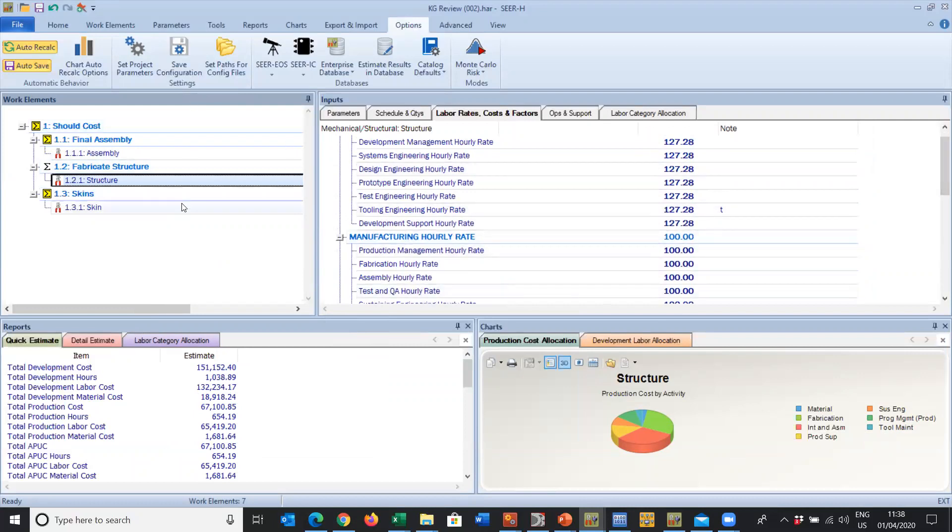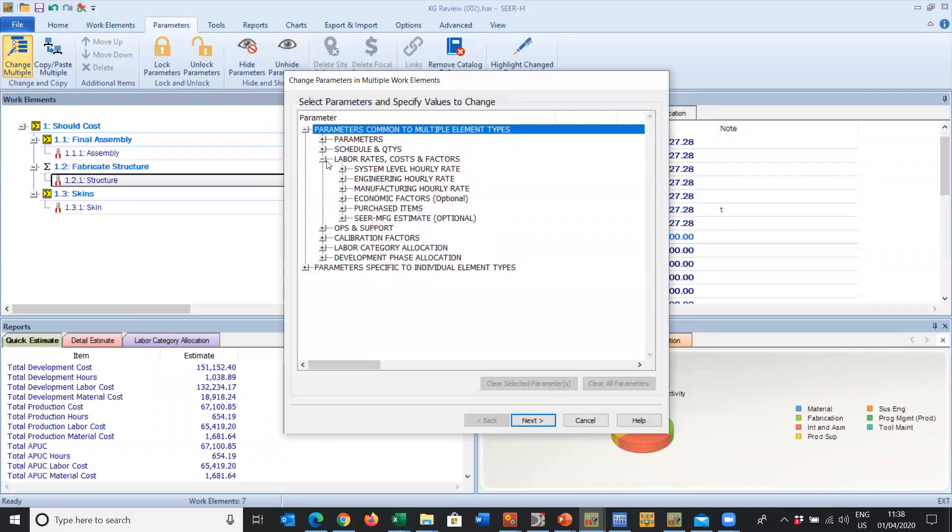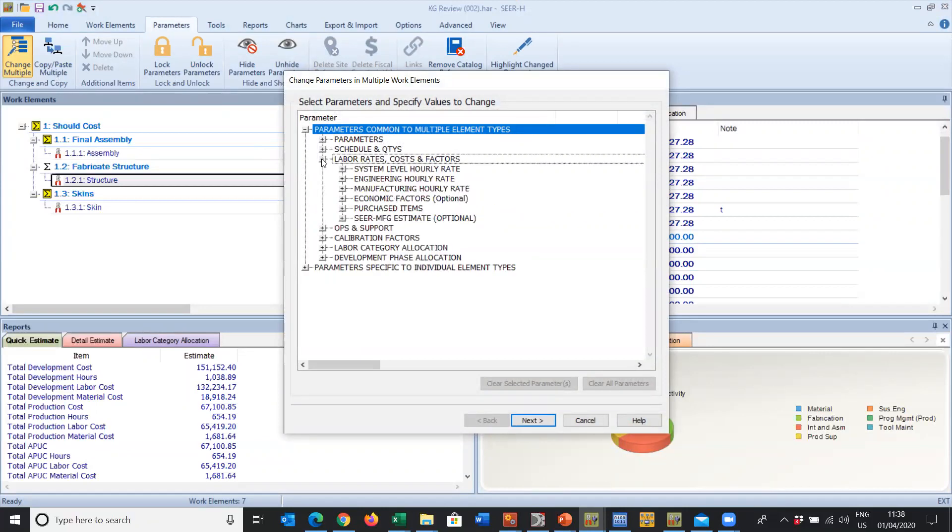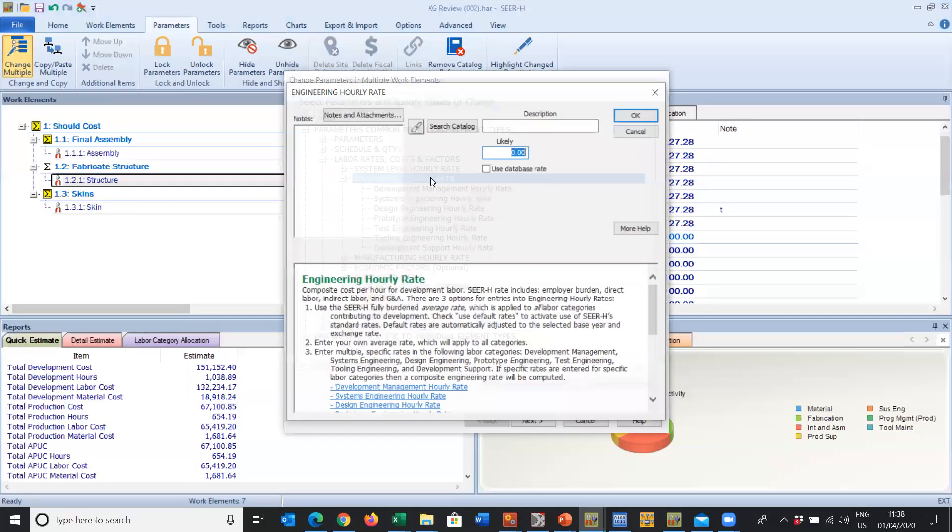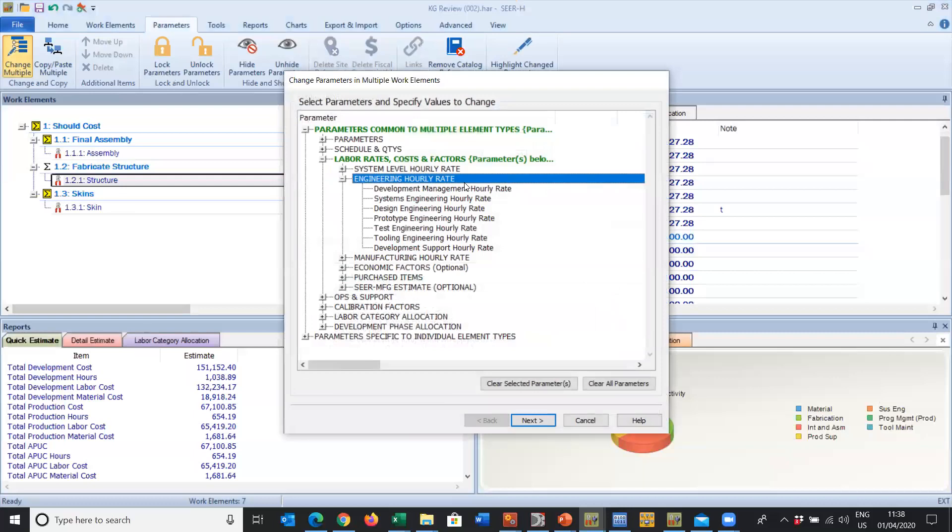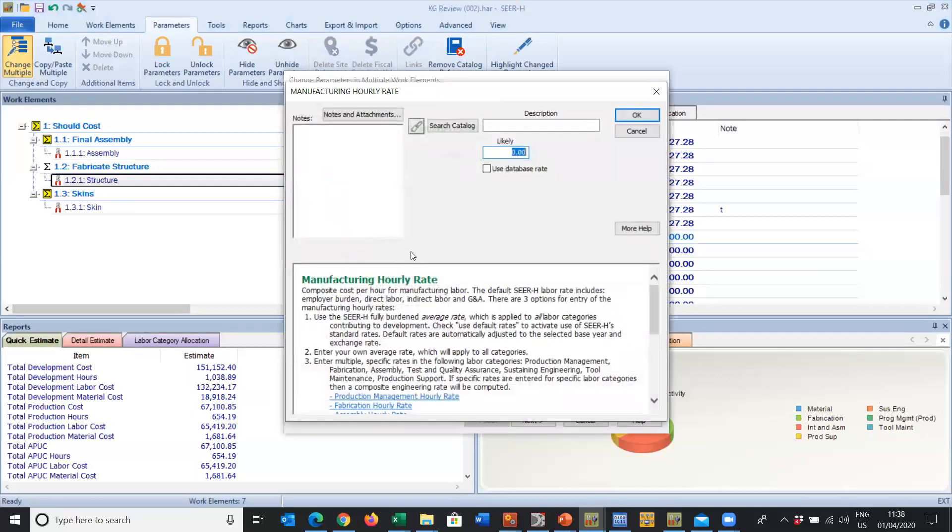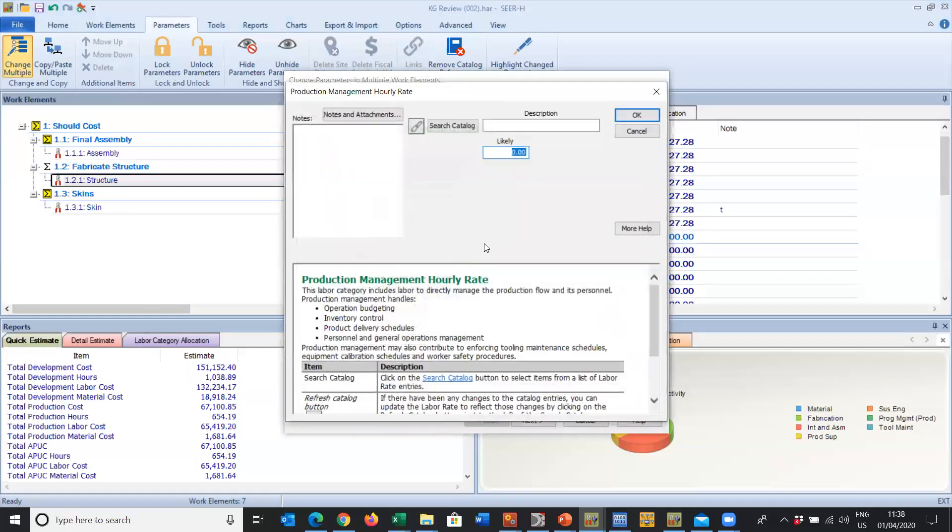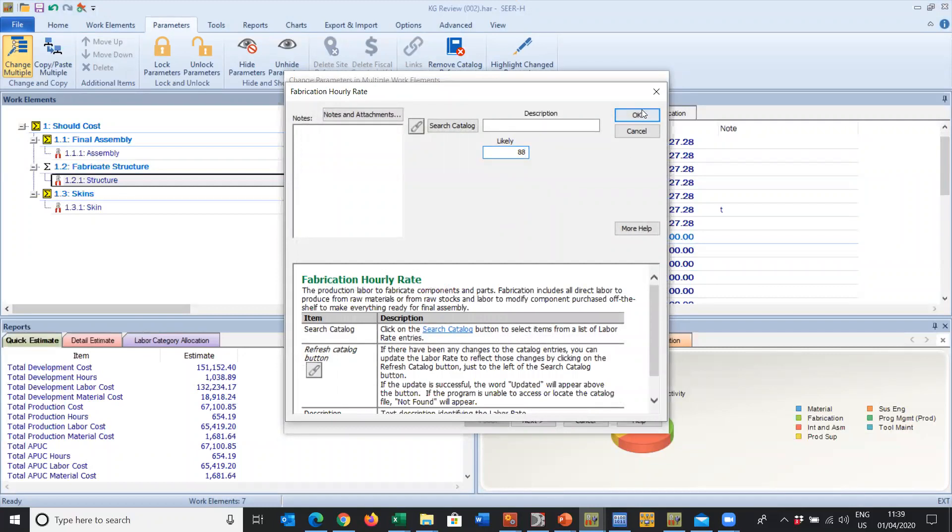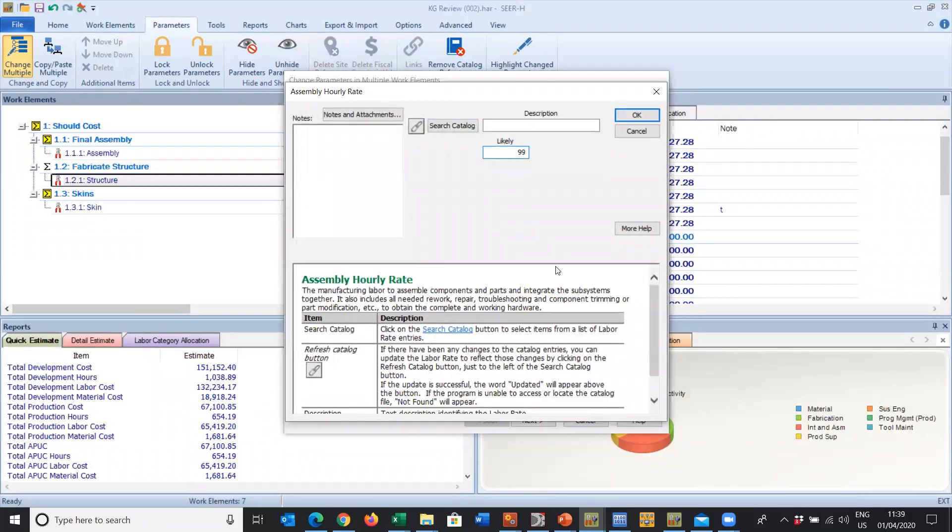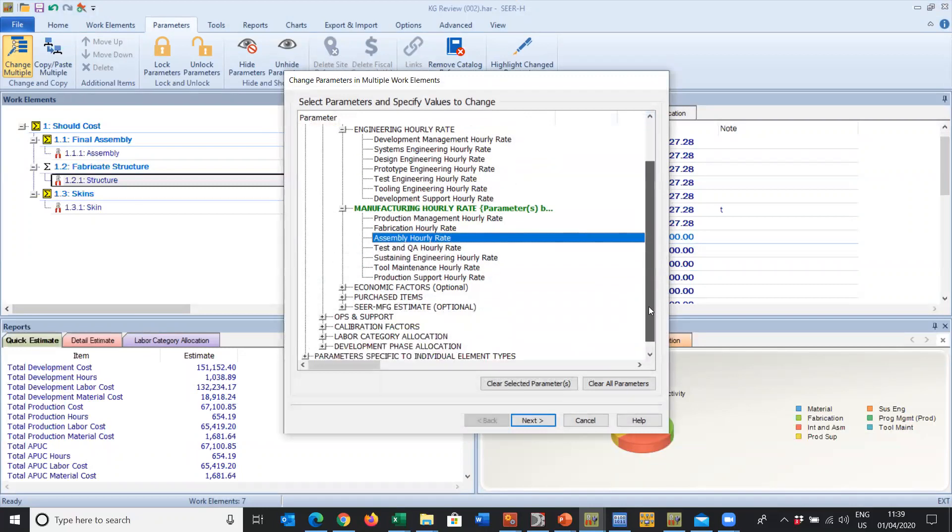If this was a huge long WBS, maybe an aircraft, a ship, something with a lot of work elements, under Parameters we can change multiple parameters. We have Labor Rates, Cost Factors. We can open them up and we can come into the Engineering Labor Rate. Similarly, we can double click at the top line and put our 122 in. We can come into the Manufacturing Labor Rate and put these individually. These are on 77, these guys are on 88, these are on 99, etc.